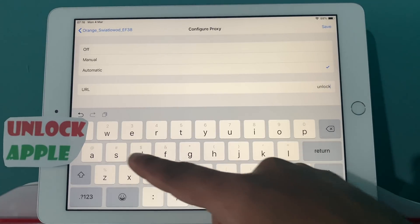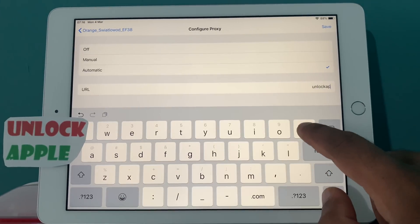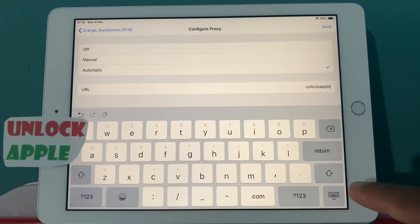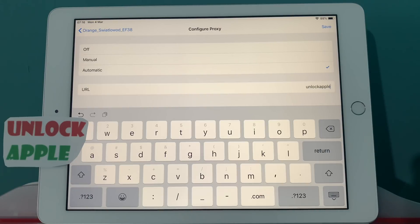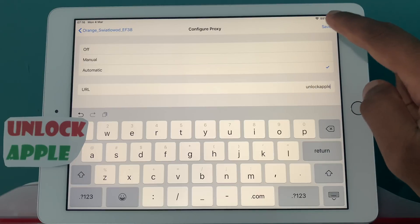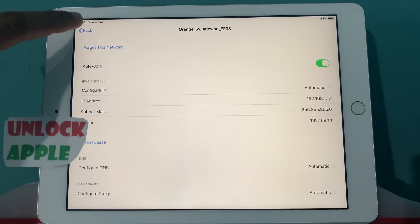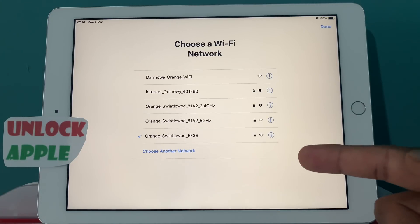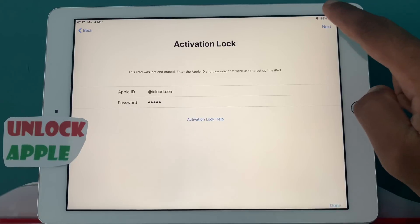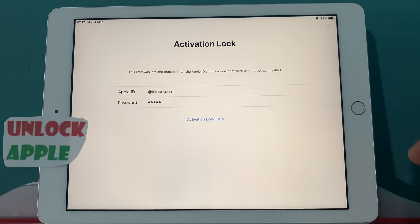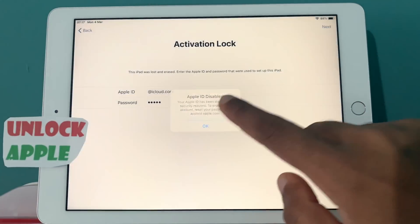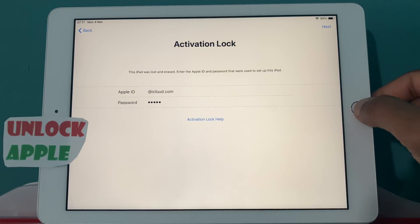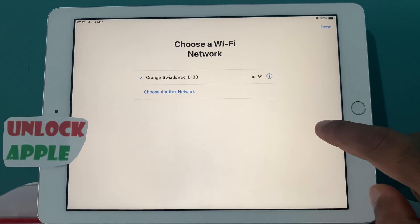Unlock Apple — only Unlock Apple, you don't have to write down anything else. Everybody has to write down the same thing: Unlock Apple. Once you do that, press Save. Once you press Save, click the back button. You'll see your Wi-Fi was disconnected and it's connected again, so press Done and then Next one time according to the procedure, pressing OK.